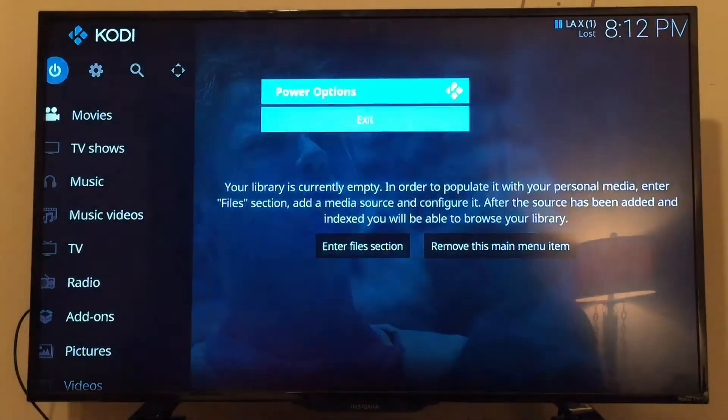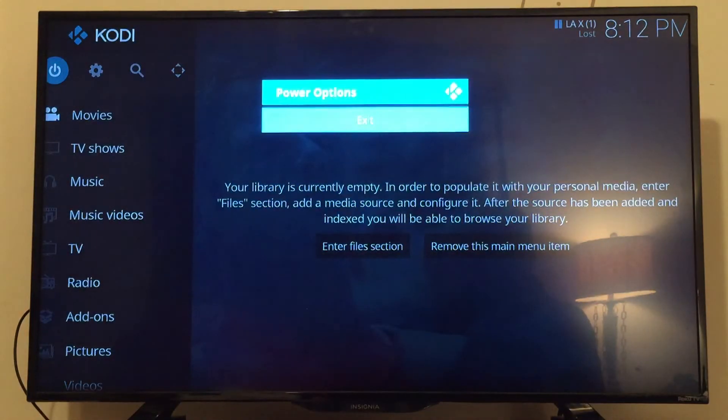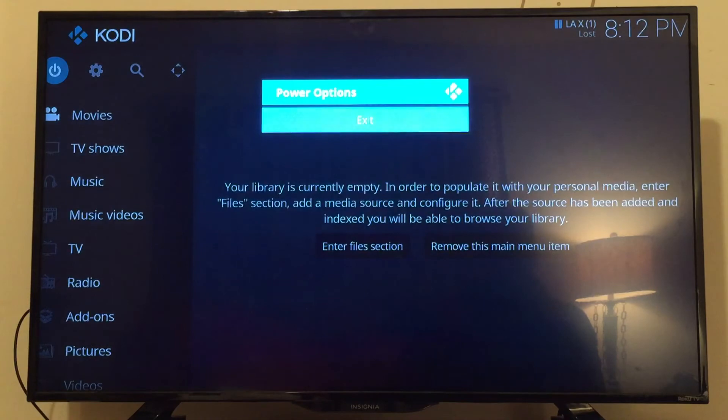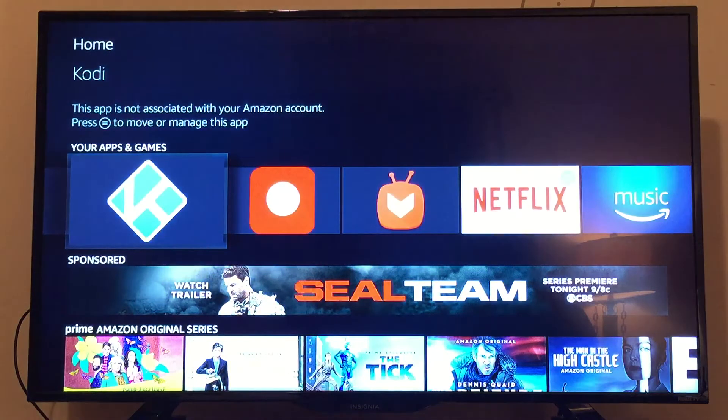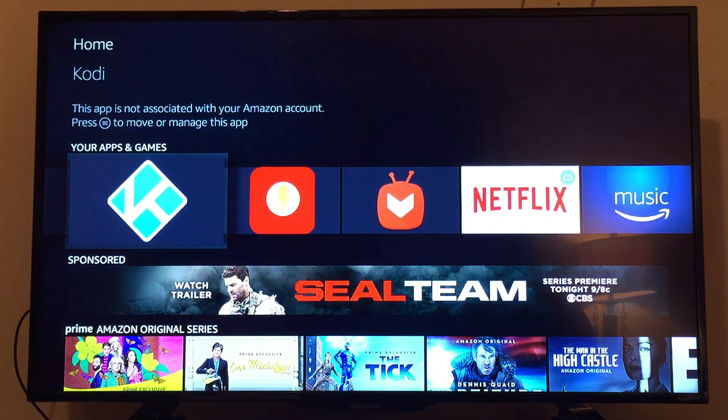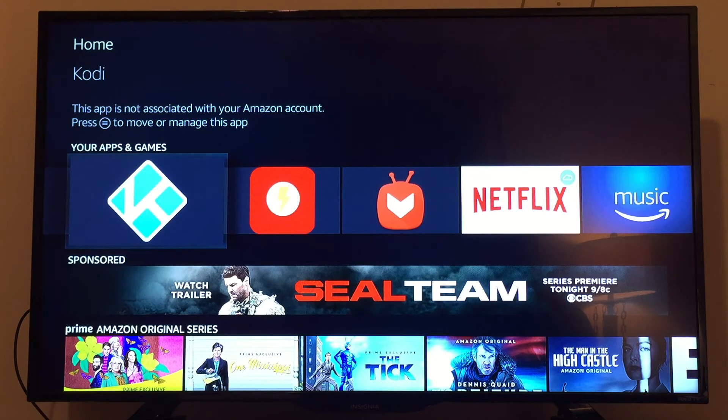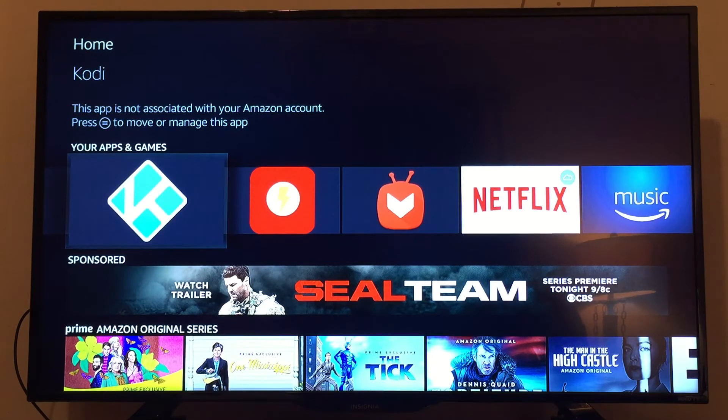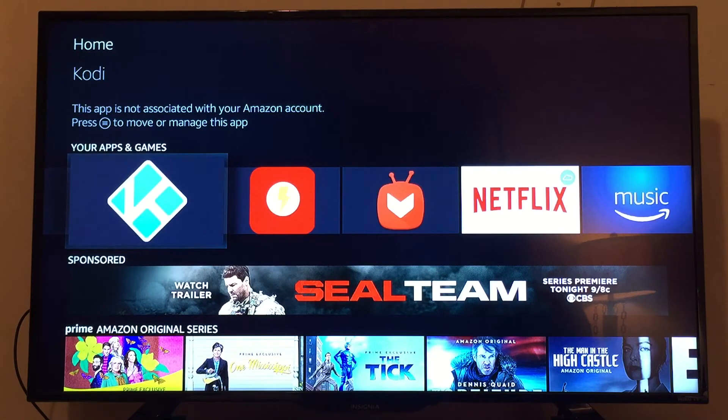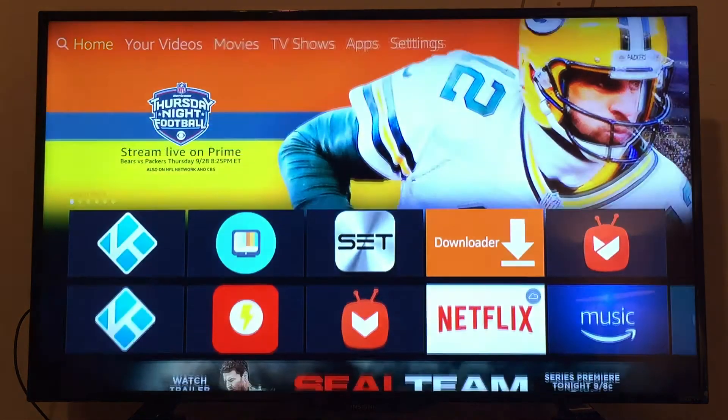You can click on the power button and click Exit, or you could just hit the home button on your screen to get you back to the Fire Stick home page if you have a Fire Stick.